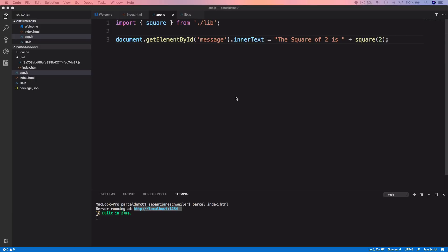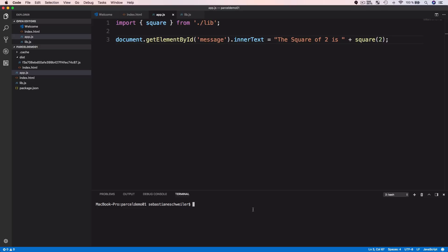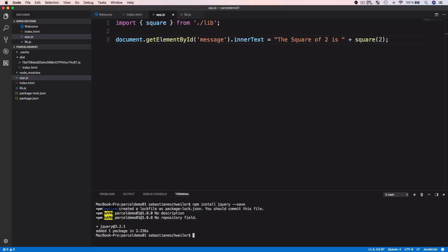If you need to add external dependencies to your project, that's also no problem. Parcel will automatically add installed external dependencies to your bundles. To demonstrate this, let's add the jQuery library to our project. Using npm, I run: npm install --save jquery. This downloads and installs jQuery. I can see the node_modules folder has been created, and inside it the jQuery dependency package is installed. Now we can make use of jQuery in our project.